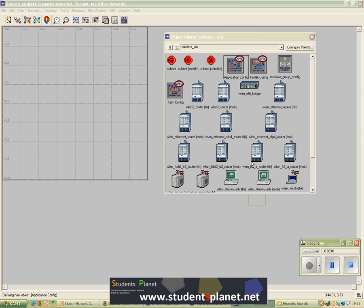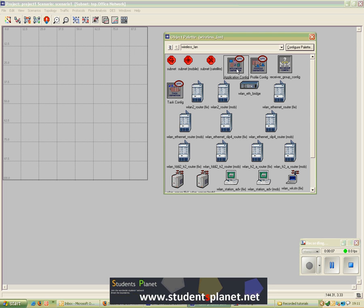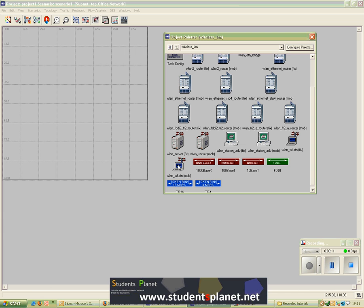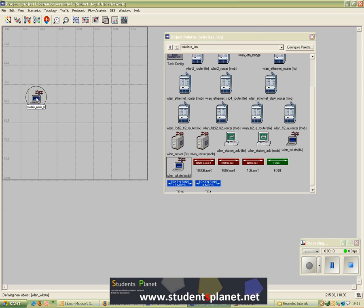Hello and welcome to the OPNET tutorial. In this tutorial I'll show you how to configure a simple wireless LAN network using the application configuration model and profile configuration model. I'll use the wireless LAN workstation models.